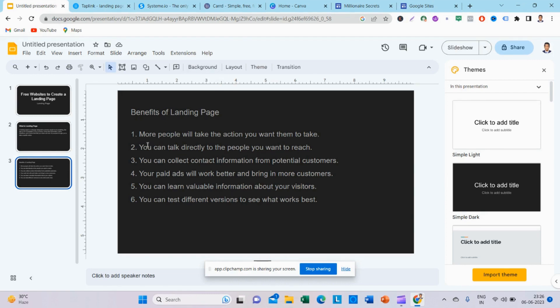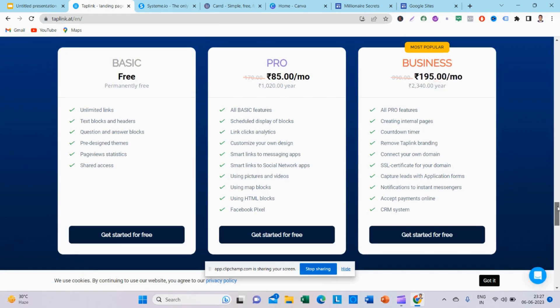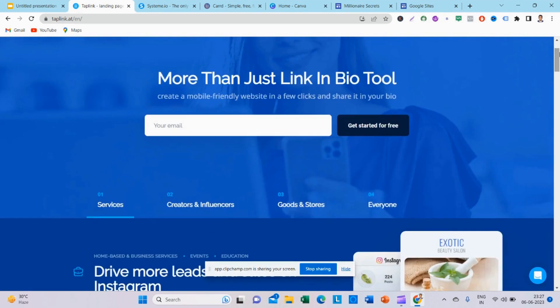How do we create a landing page on a free landing page builder? Taplink is a free landing page website builder. You can create a website in 10 minutes. It's easy. There are many features, including call-to-action buttons and analytics, so you can track your customers and traffic.